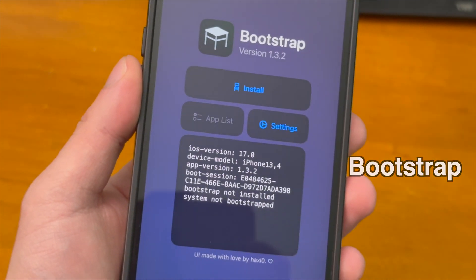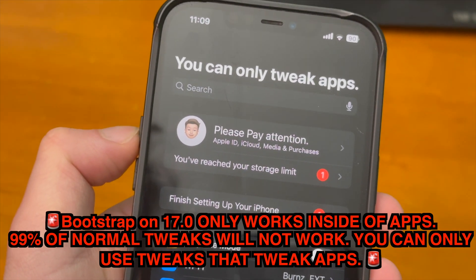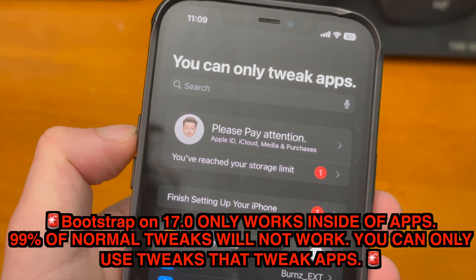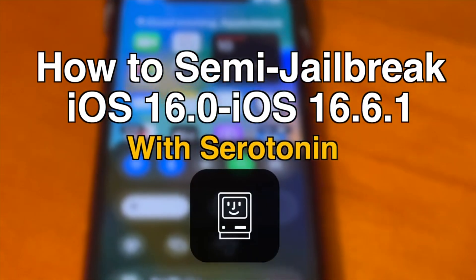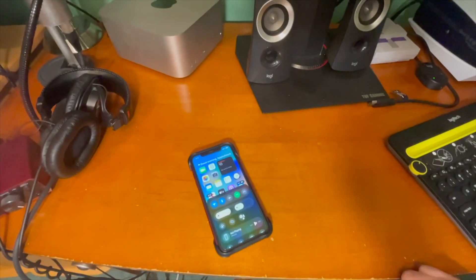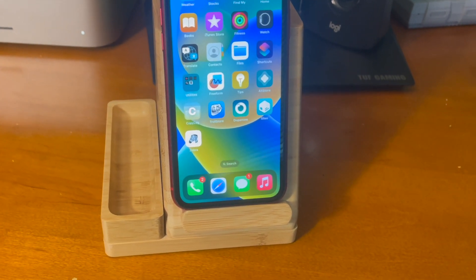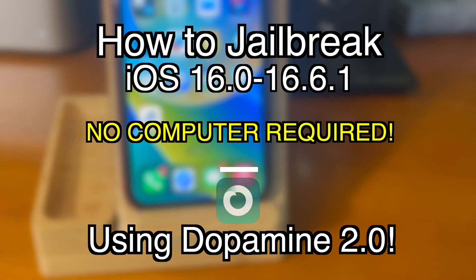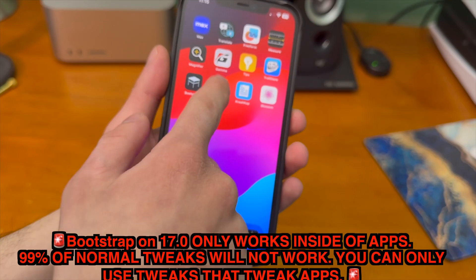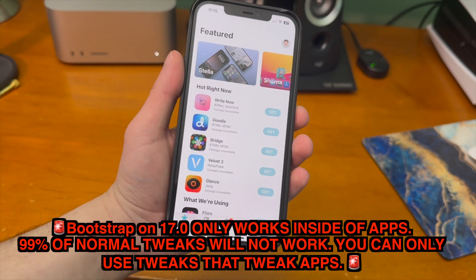Next up is Bootstrap on iOS 17.0. This lets you use tweaks inside of applications, but on iOS 17.0 you can only tweak apps — 99% of normal tweaks will not work. If you have a device on iOS 16 through 16.6.1, you can use Bootstrap in conjunction with Serotonin for more of a jailbreak feel with springboard injection, just like a regular jailbreak. However, those versions support Dopamine which is an actual jailbreak, so I would just use Dopamine. Once you run the Bootstrap app all the way through it'll give you Sileo or Zebra.